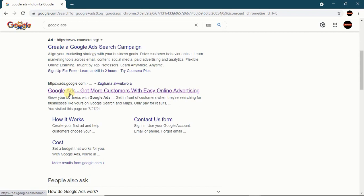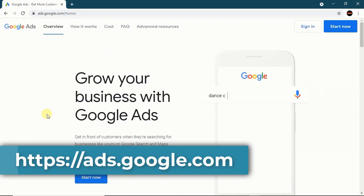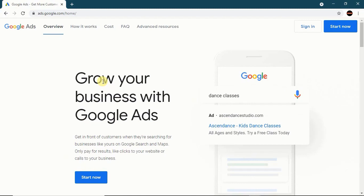If you see this, you see 'Google Ads — get more customers,' which is online advertising. If you don't want to come through the search result, you can just type the website directly. When you come in here, you see 'Grow your business with Google Ads — get in front of your customers when they are searching for businesses like yours on Google Search and Maps.'